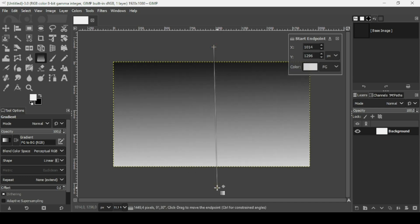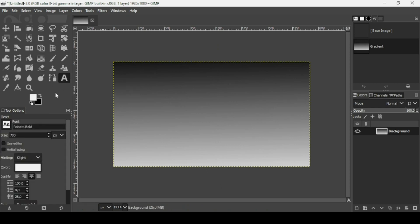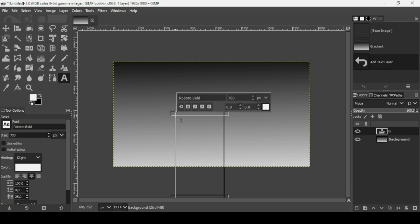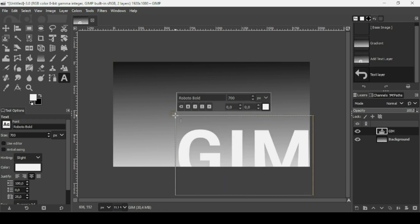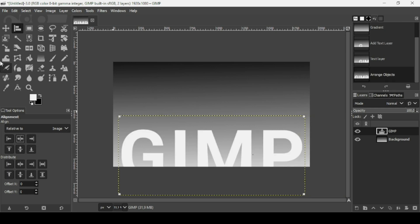Press Enter. Now select the text tool — make sure the foreground color is white. The font I'm using is Roboto Bold and the font size is 700. Type your text, then select the alignment tool, left-click, and align it to the center horizontally. Make sure the align is relative to the image.